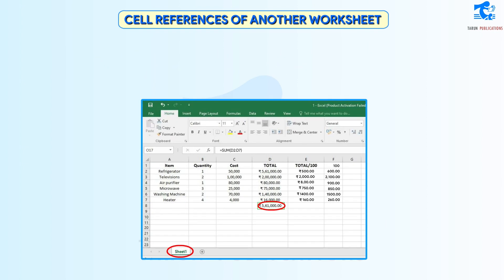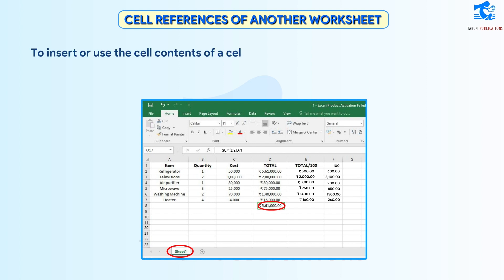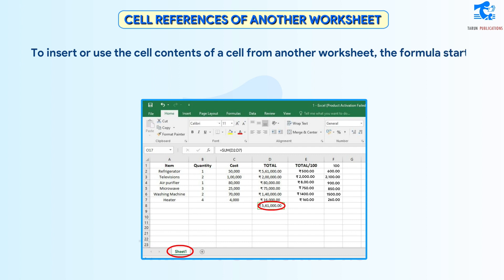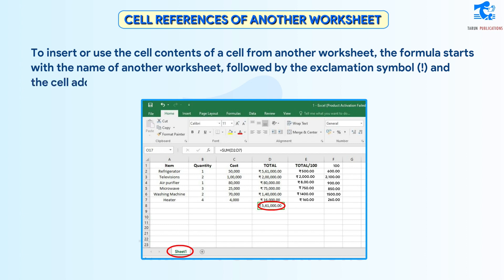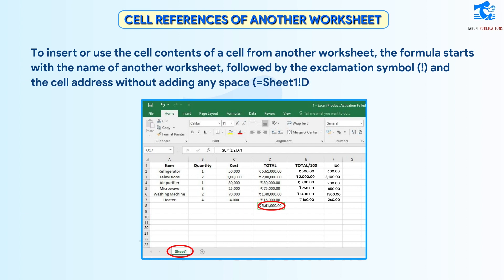Cell References of Another Worksheet: To insert or use the cell contents of a cell from another worksheet, the formula starts with the name of the other worksheet, followed by the exclamation symbol, and the cell address without any space — for example, = Sheet1!D8.